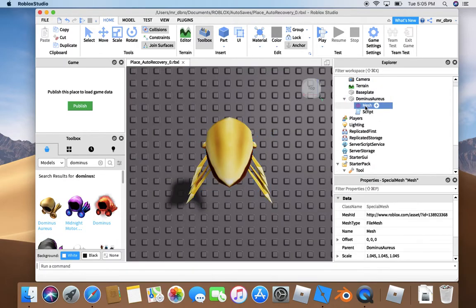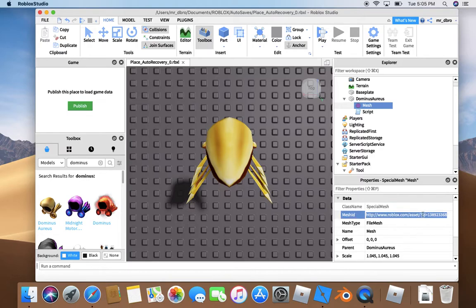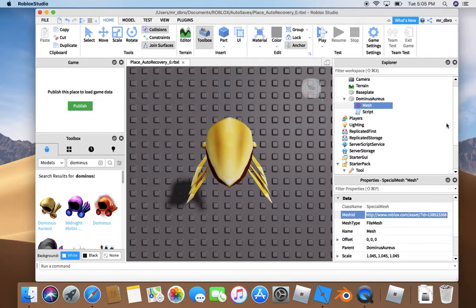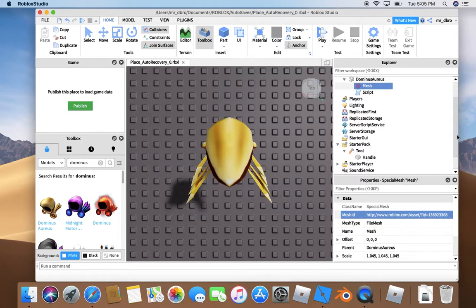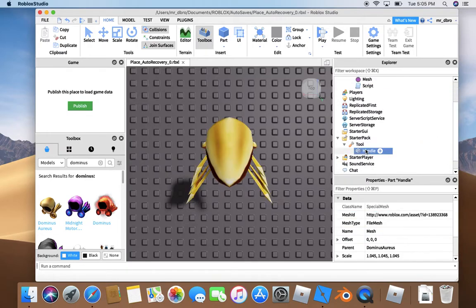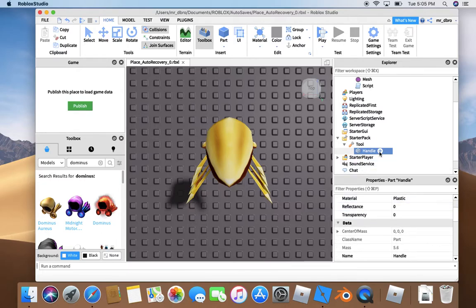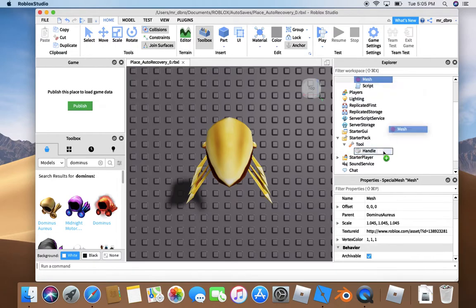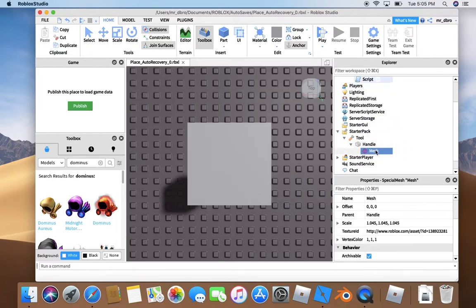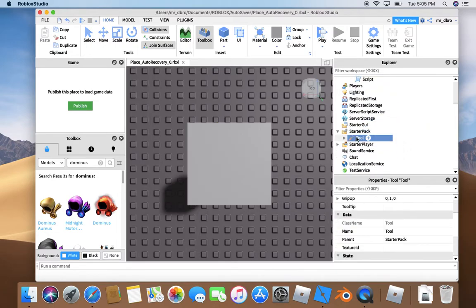Now we can grab the mesh ID. Copy. Now give it a mesh. You know what? I can just drag this mesh right here. Okay, there.